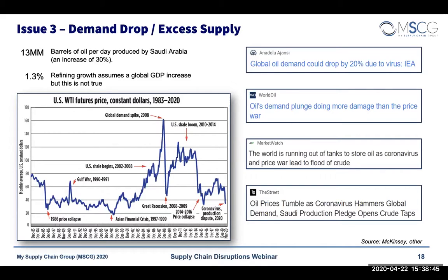Along with that comes the fact that some production facilities cannot just have a switch flipped to shut them down — it takes time to ramp them down. And once you ramp them down, they will not be able to pick back up and produce again easily. So if this is a short-term V-type scenario and things crank back up again,